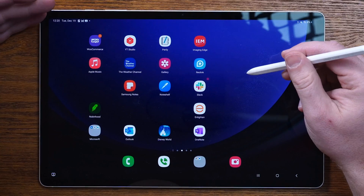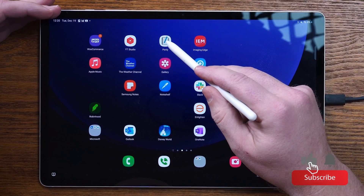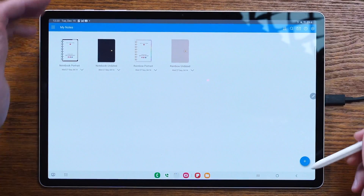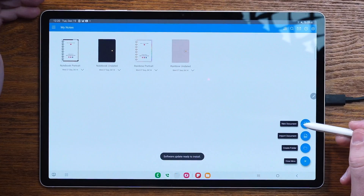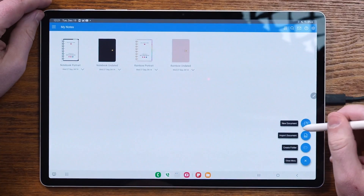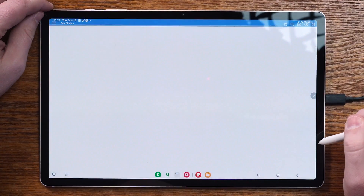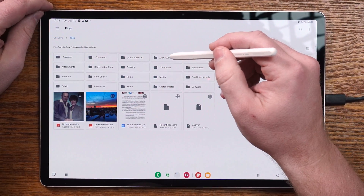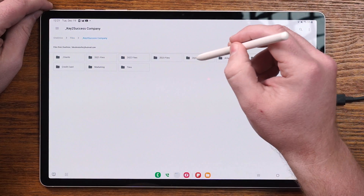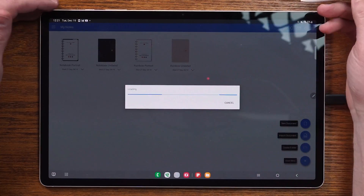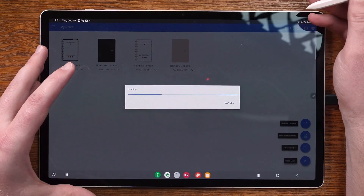Diving right into Penly, we've already downloaded it from the Google Play Store. We'll go ahead and open it. This is what the general My Notes section looks like, and we can choose to open or create a document, import a document, or create folders to help organize our notebooks. We're going to import a PDF notebook from My Files. One thing that's really unique about Penly is that you can access cloud files if you choose to, so we'll import a PDF file from the cloud.